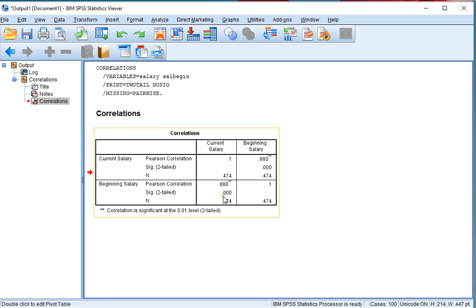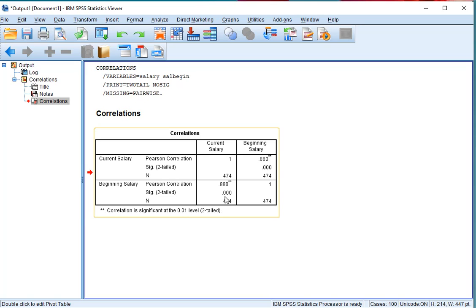The 0.000 indicates that the chances of having a Pearson correlation of 0.88 in such a sample, or even bigger, if in the population it would have been 0, is very small. So most likely in the population, the Pearson correlation is also significantly different from 0.